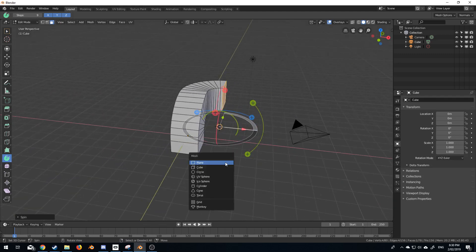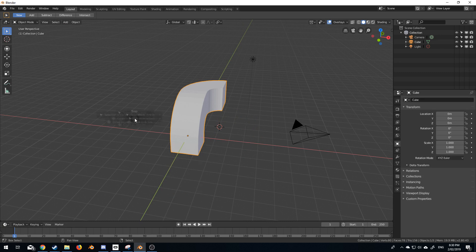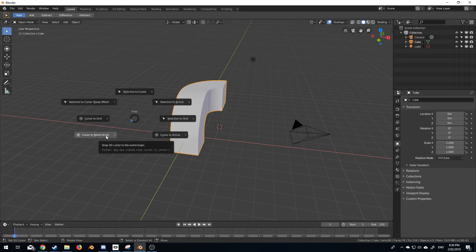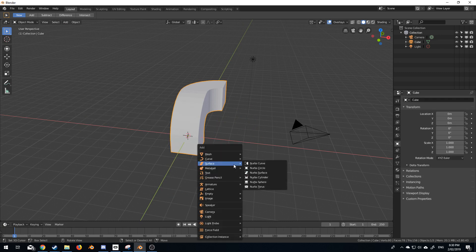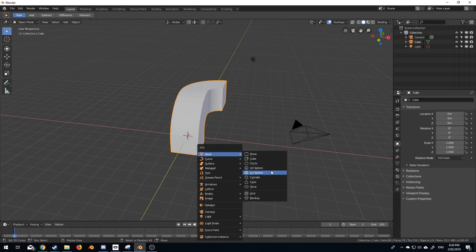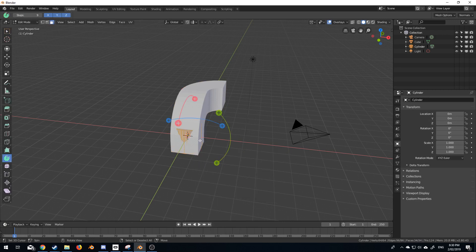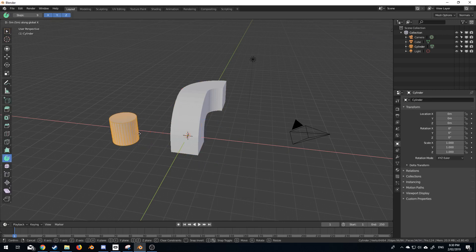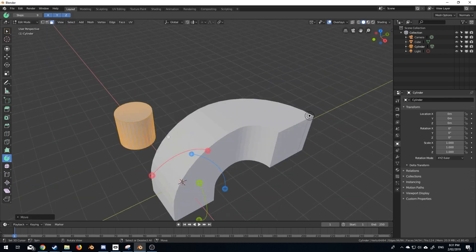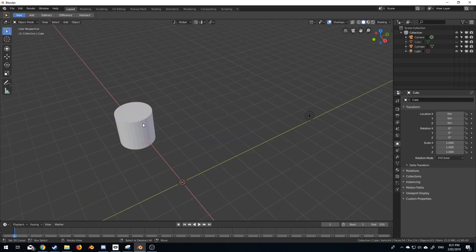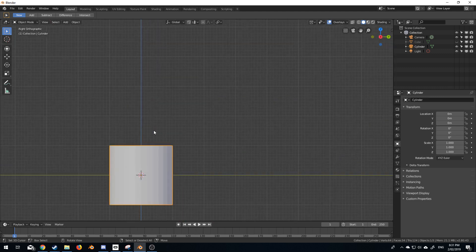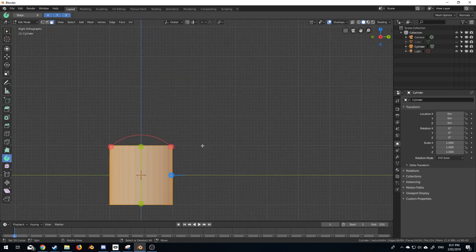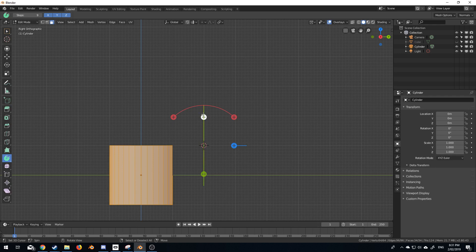I've got square pipes here, but if I wanted to I could go tab, shift S, cursor to world origin, shift A, mesh, cylinder. And let's just go G, X — I'm just going to move this over a bit. So let's just come up here and I'm just going to do a 90 degree bend. So this point's going to end up here, because obviously we've got one blender unit, one blender unit.